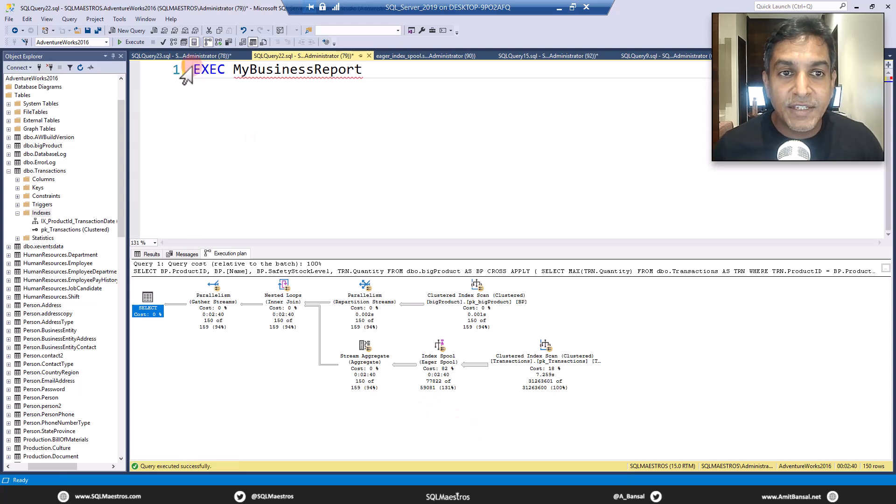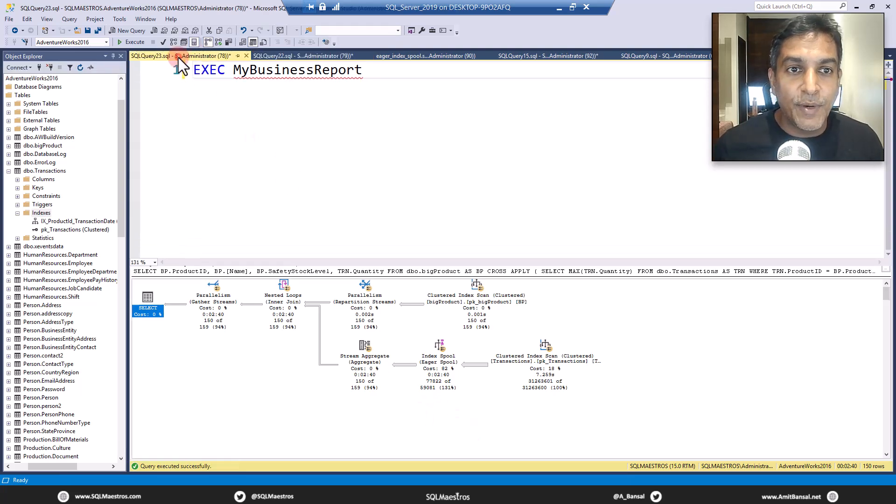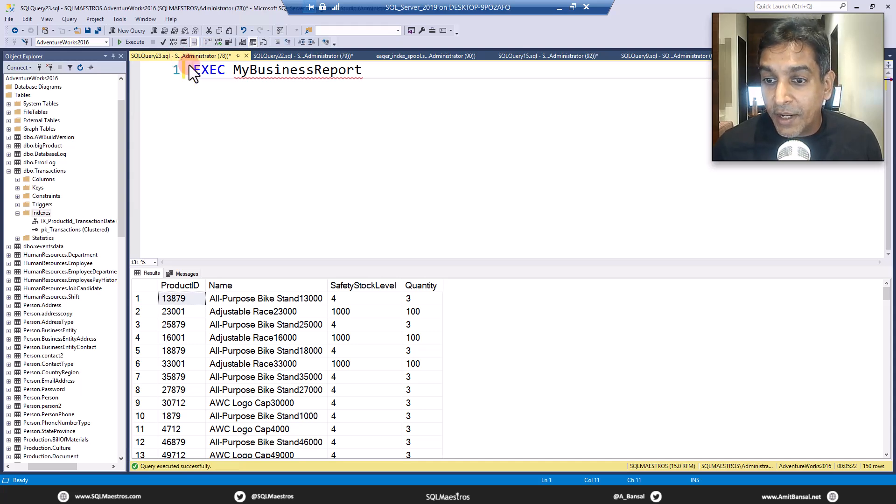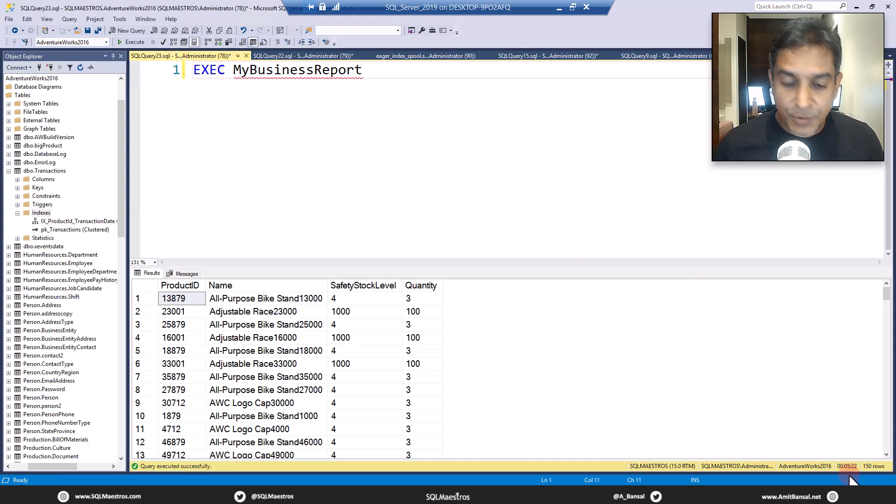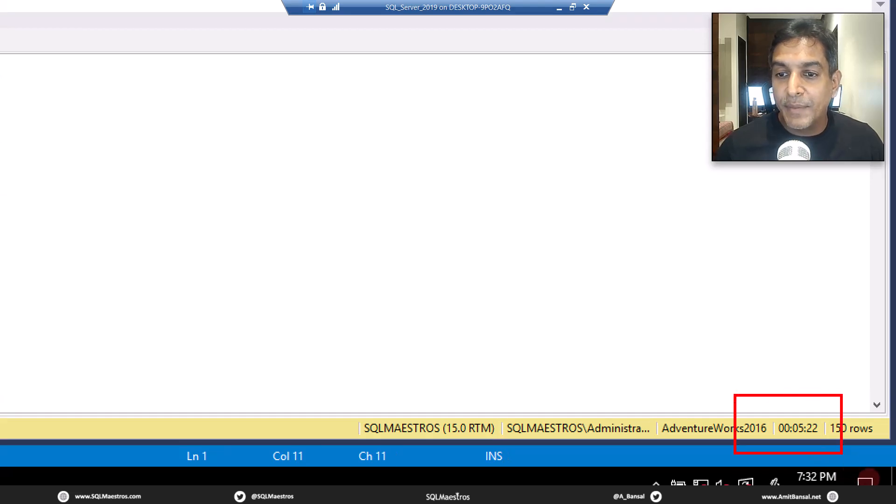It has taken about more than two minutes. Let's see how much time this execution has taken in this window when the demo just started. Okay, wow, five minutes, 22 seconds. Look at this execution now. Five minutes, 22 seconds.